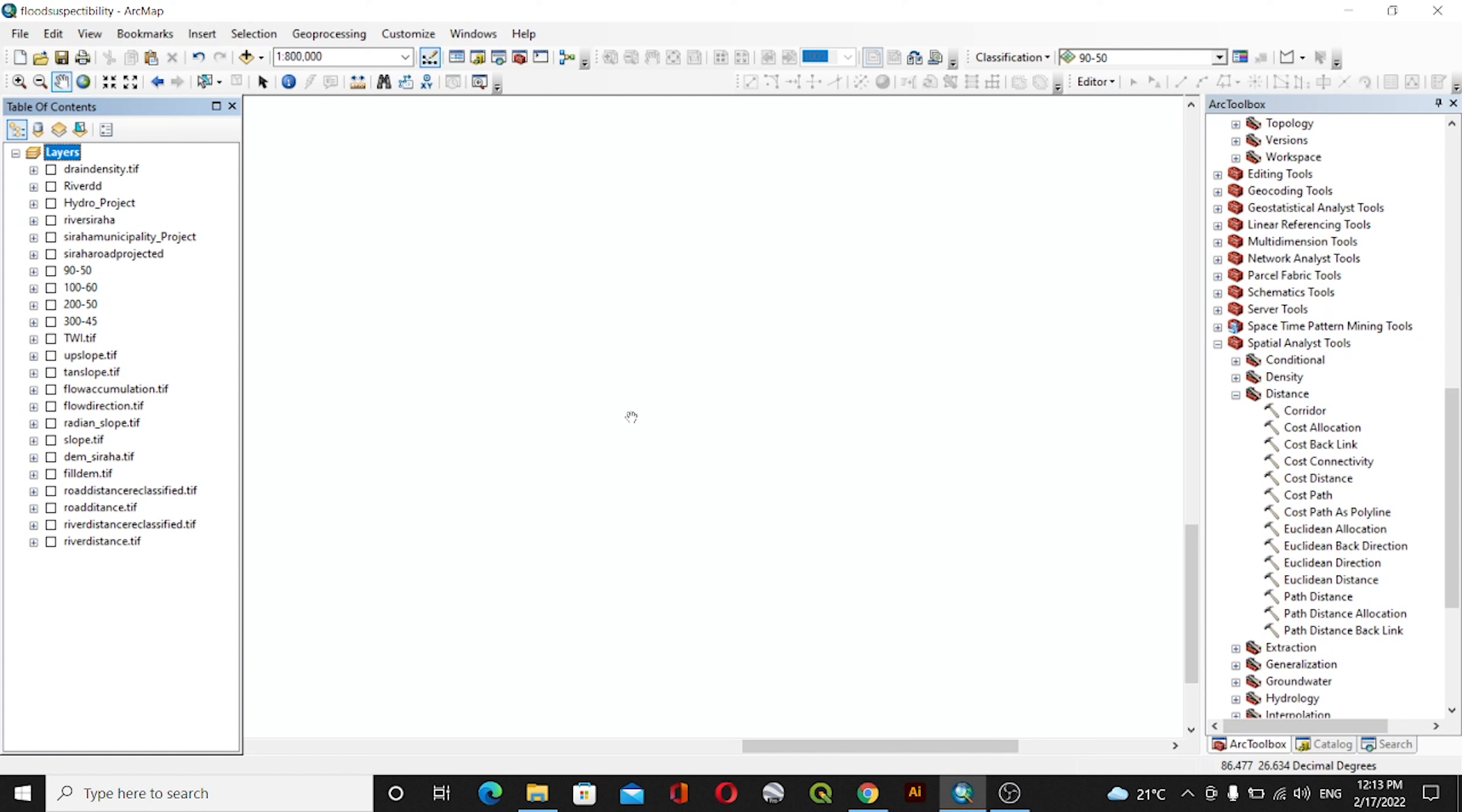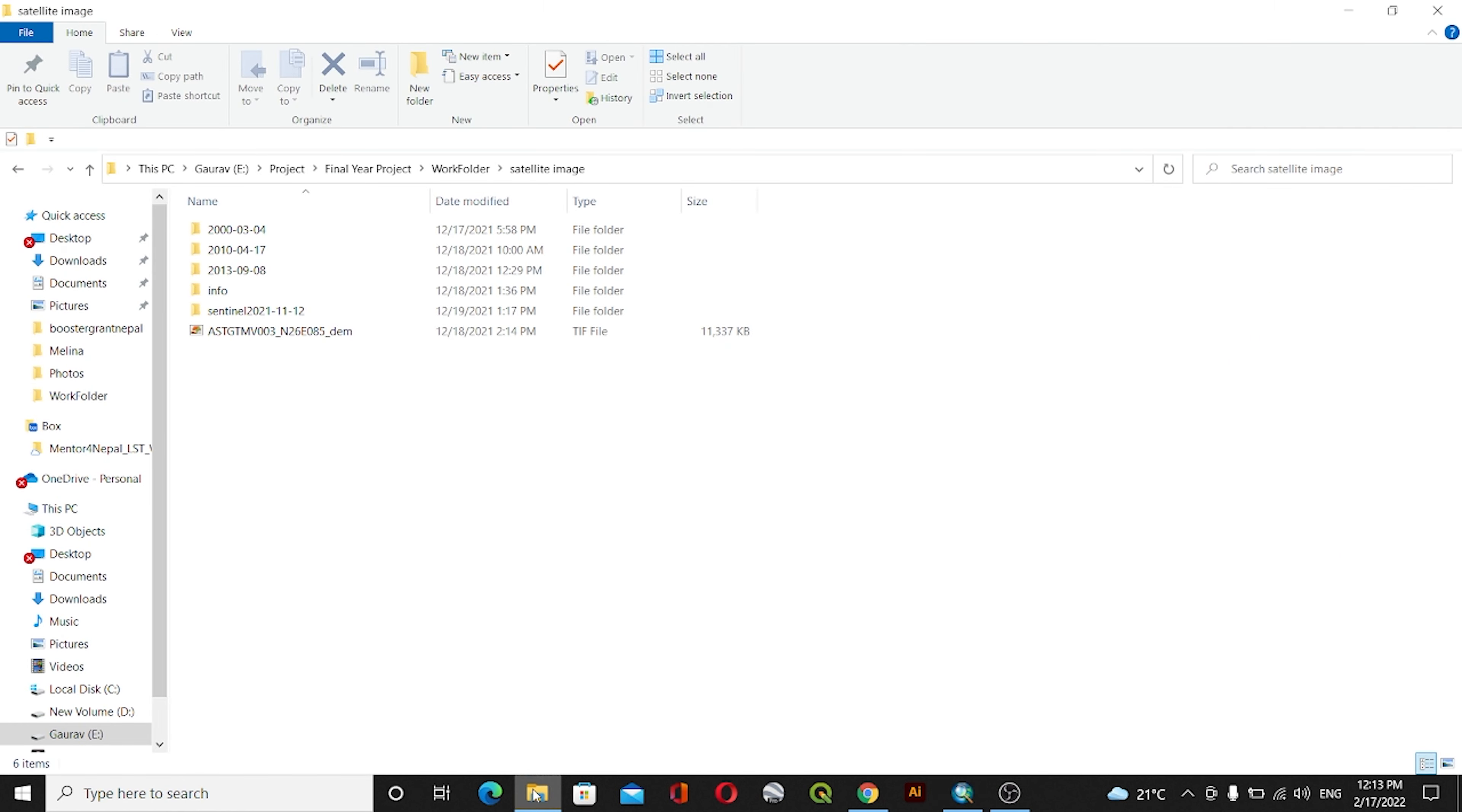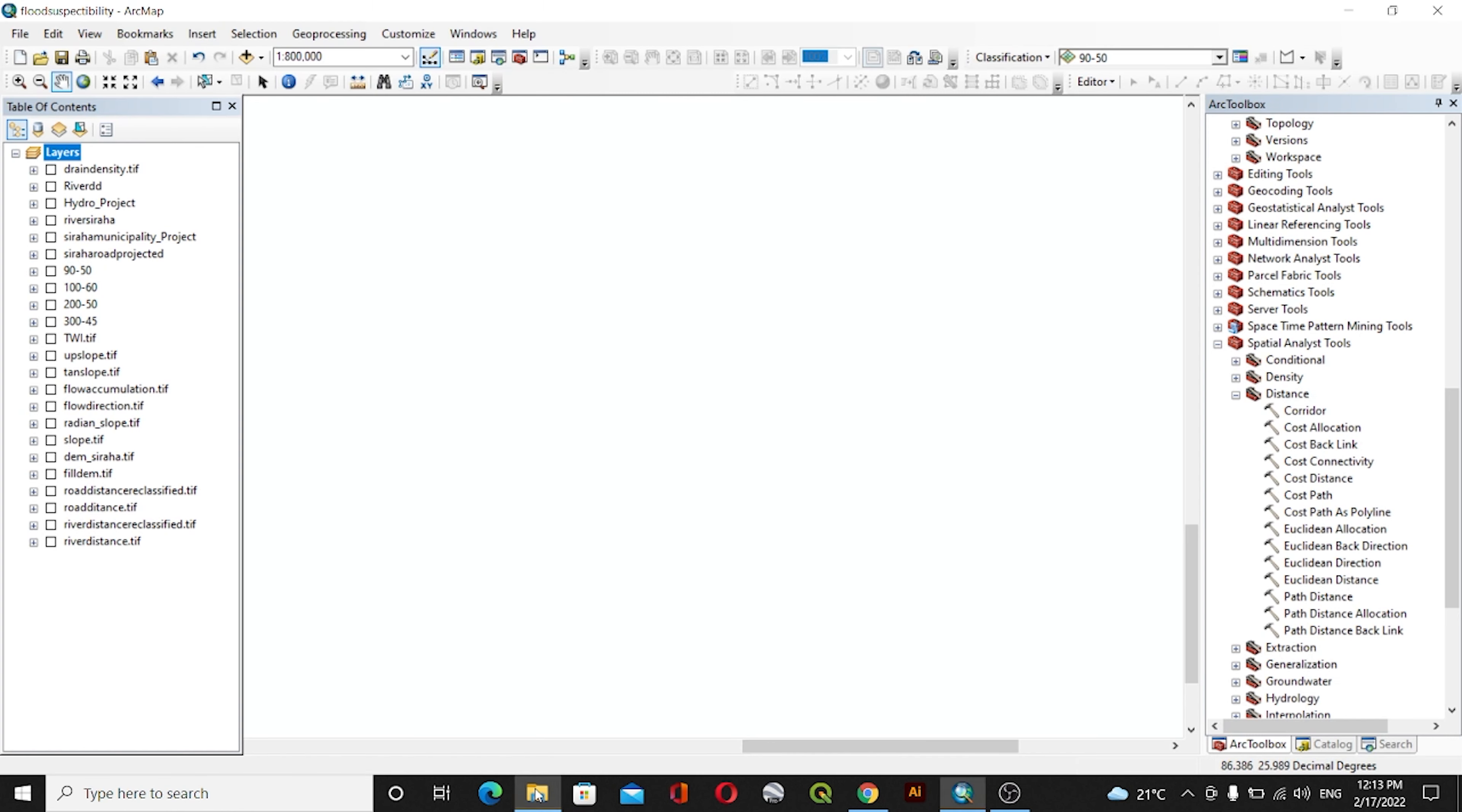Hello everyone. Today in this video we are going to create an NDVI map using Sentinel-2 imagery. We have downloaded the Sentinel-2 data and we will be using two bands.